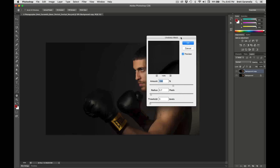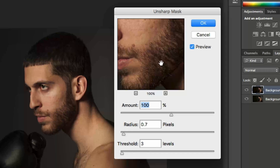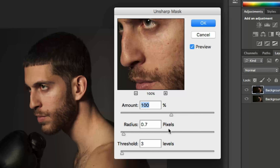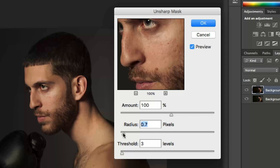Once the Unsharp Mask comes up, you're going to see something that says 100 percent — that's all zoomed in and it's going to show you what it looks like when you sharpen it. As a reference point, I usually do something between about 0.7 to about 0.8 or 0.9. The threshold I'm going to keep at 3. The radius, I usually put at 0.7 or 0.8 — I'll leave it at 0.7 for now, and leave the amount at 100 percent. Then we're going to click OK.